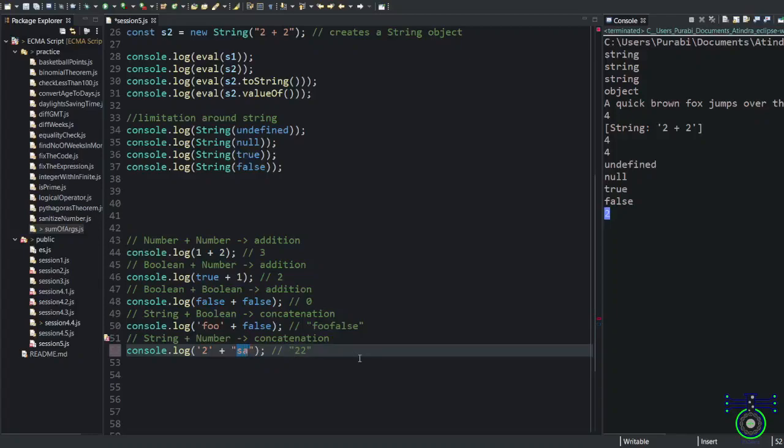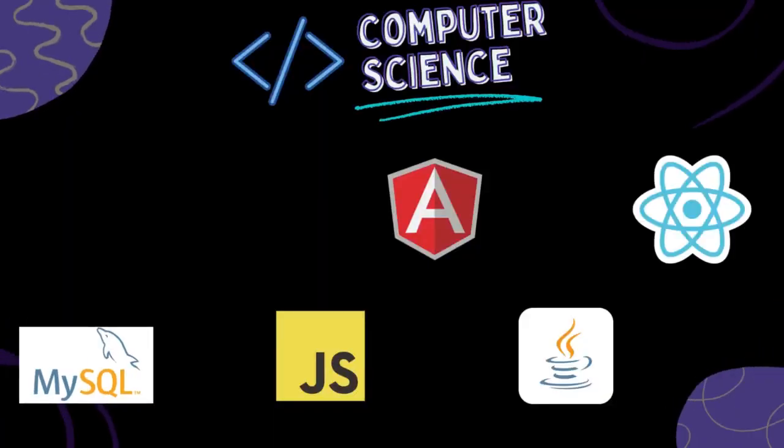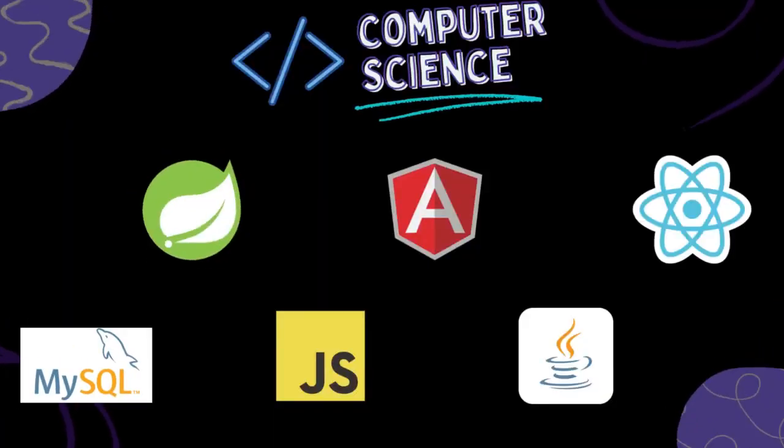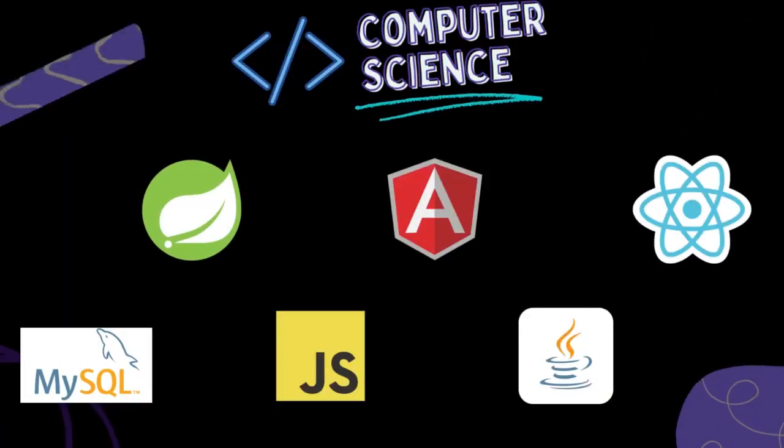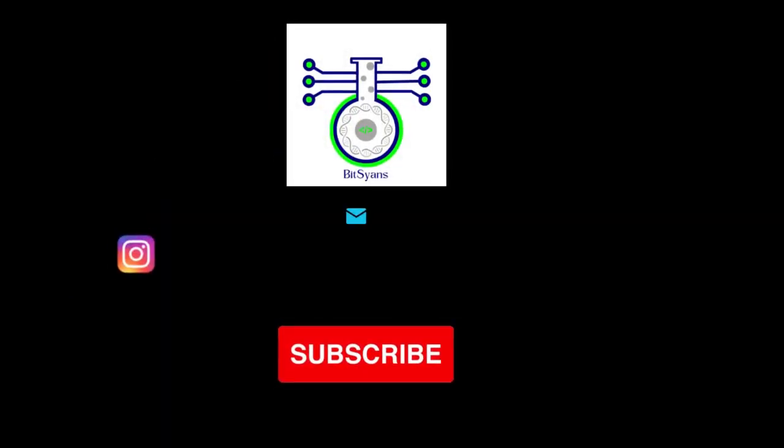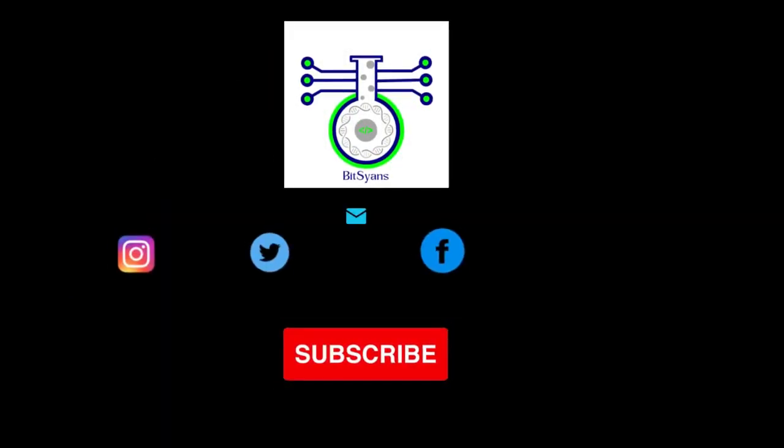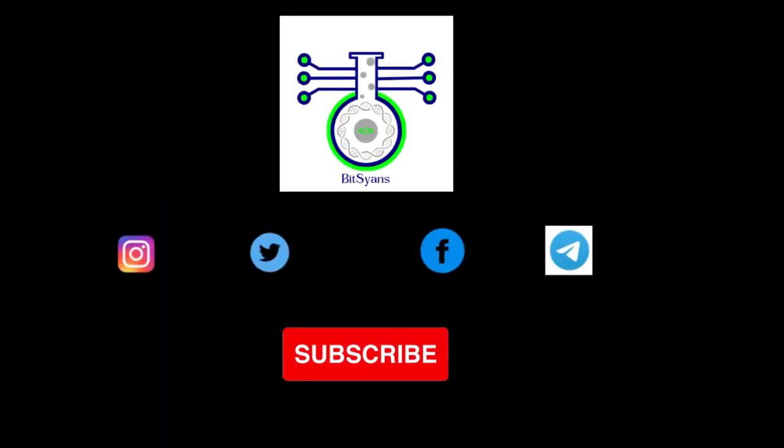That's all for this video. I hope you learned a little bit about JavaScript. If you have any questions, please leave a comment below and don't forget to subscribe to our channel. Thanks for watching.